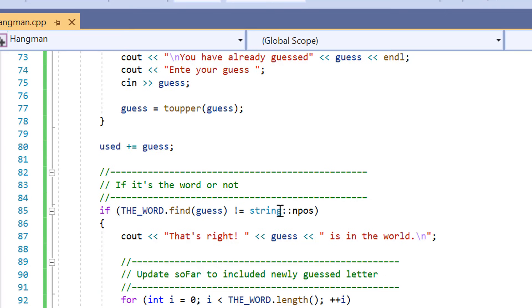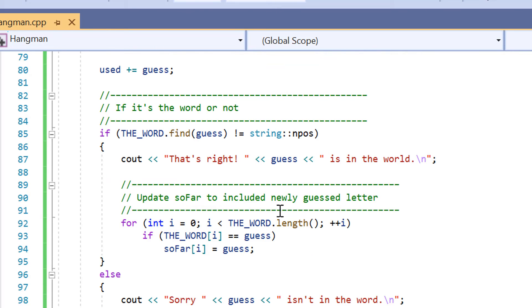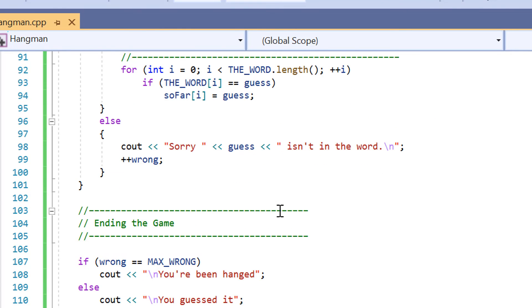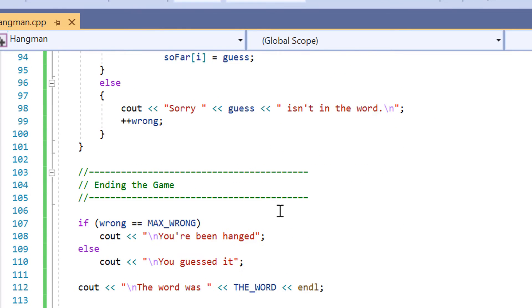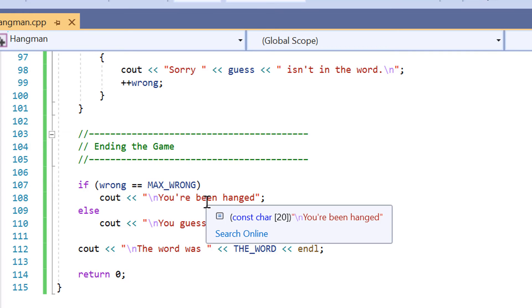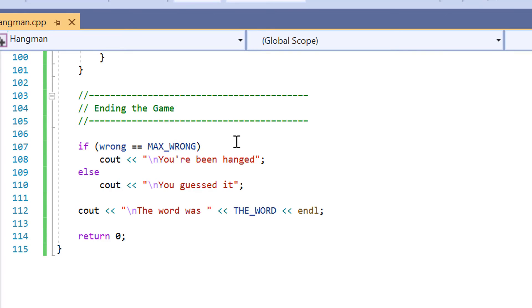Then in line 85 we're going to be using a decision statement here to see whether the letter we have input is incorrect, whether the letter we've inputted in is correct or whether it's not correct. And then we've also got another decision statement here to check whether we've inputted in the max number of incorrect guesses. So if we've inputted in too many incorrect guesses which is equal to eight, the game is going to end, otherwise it's not going to count it and it's going to keep going.